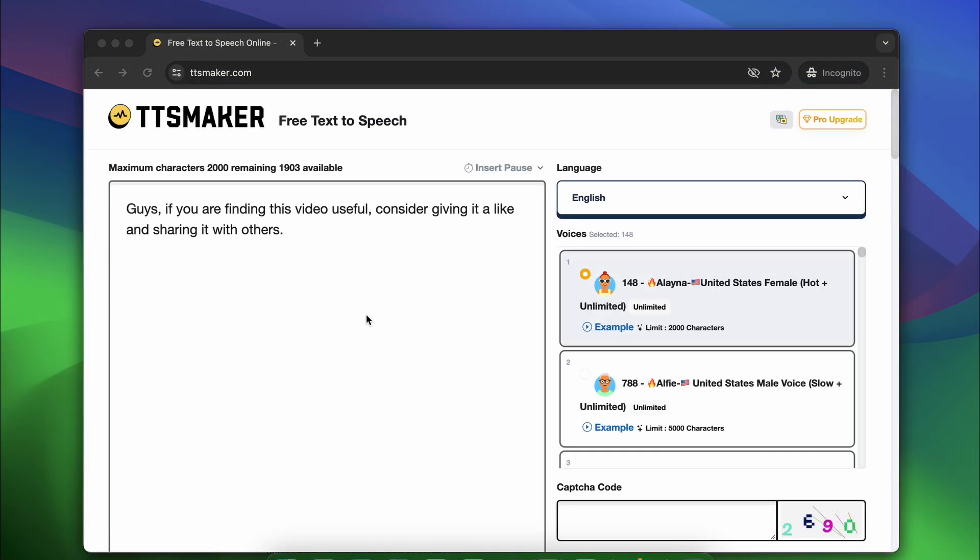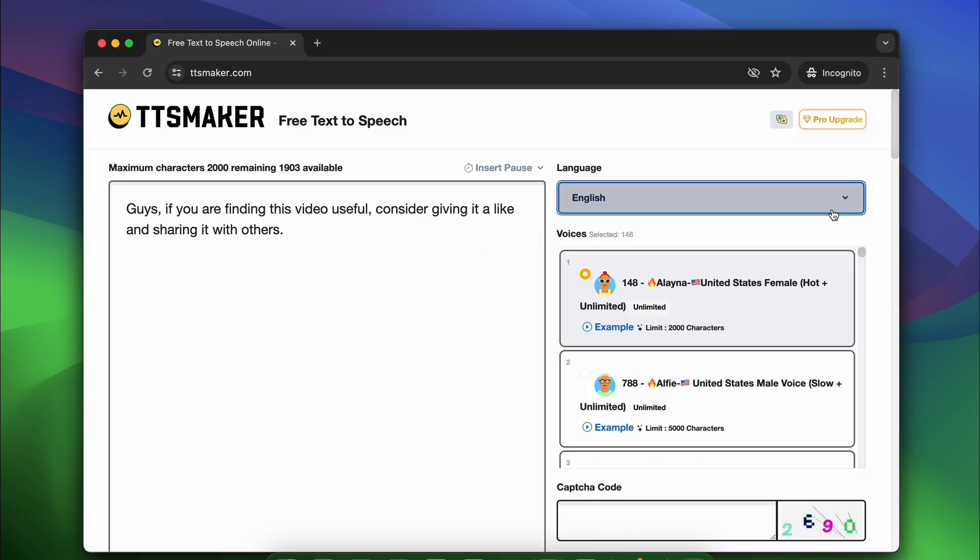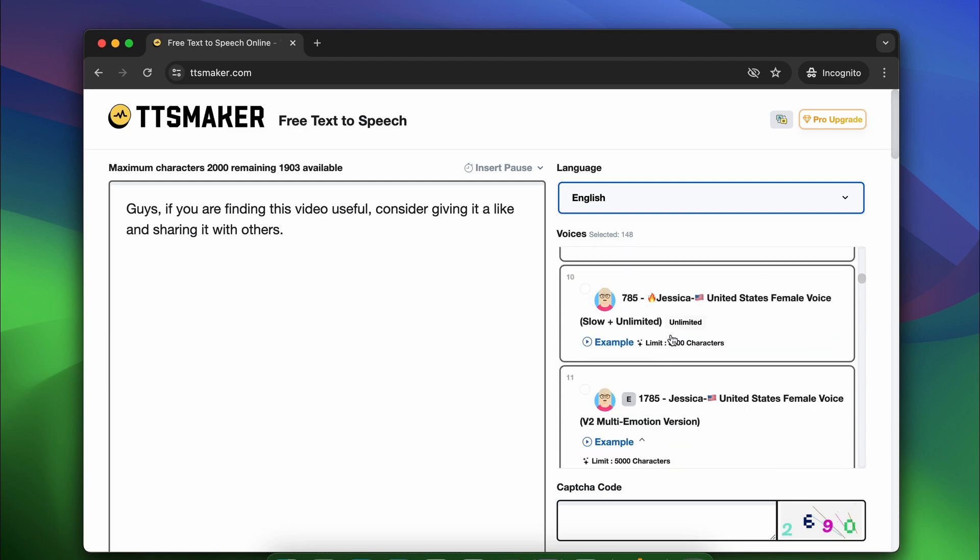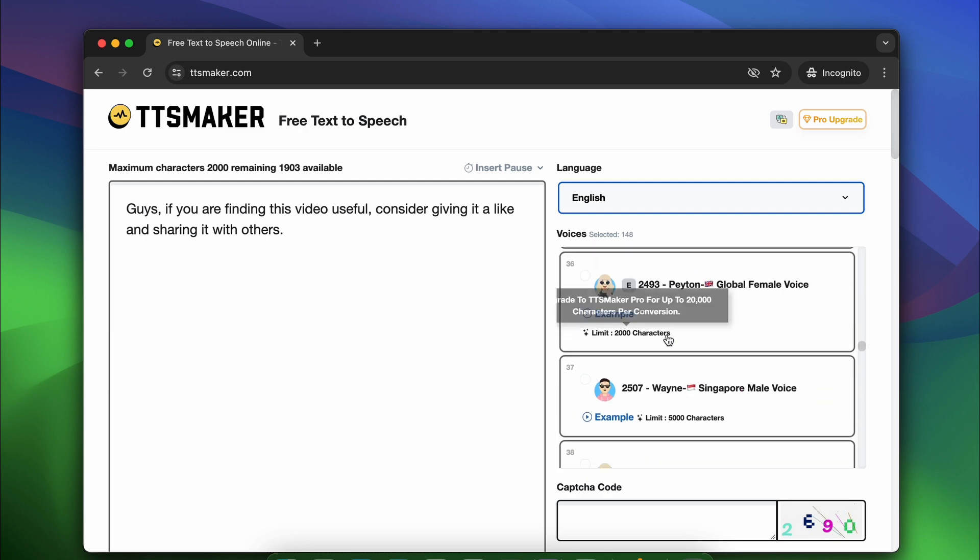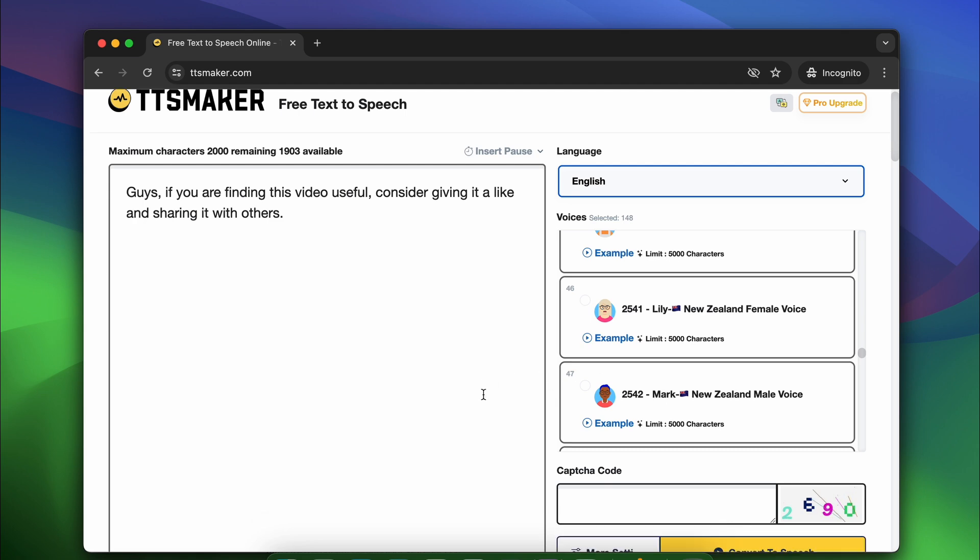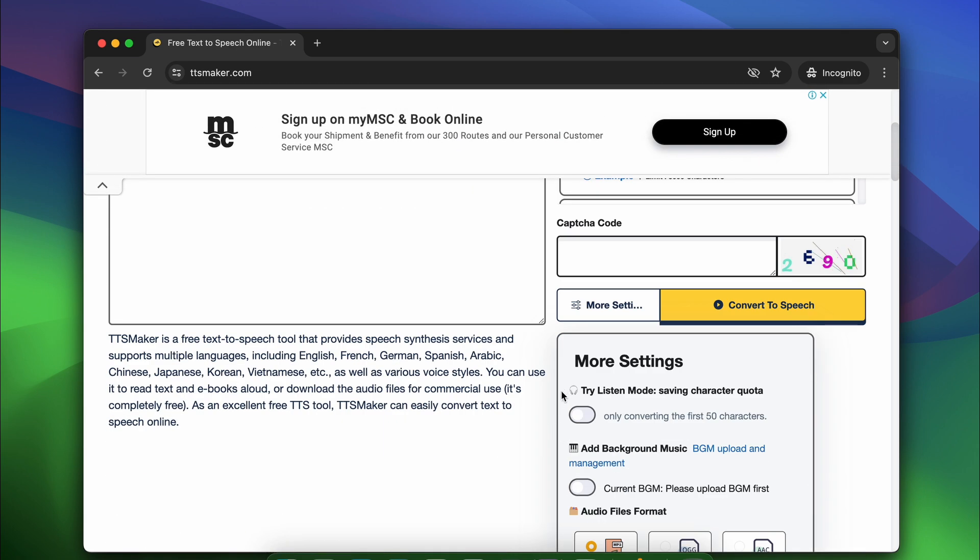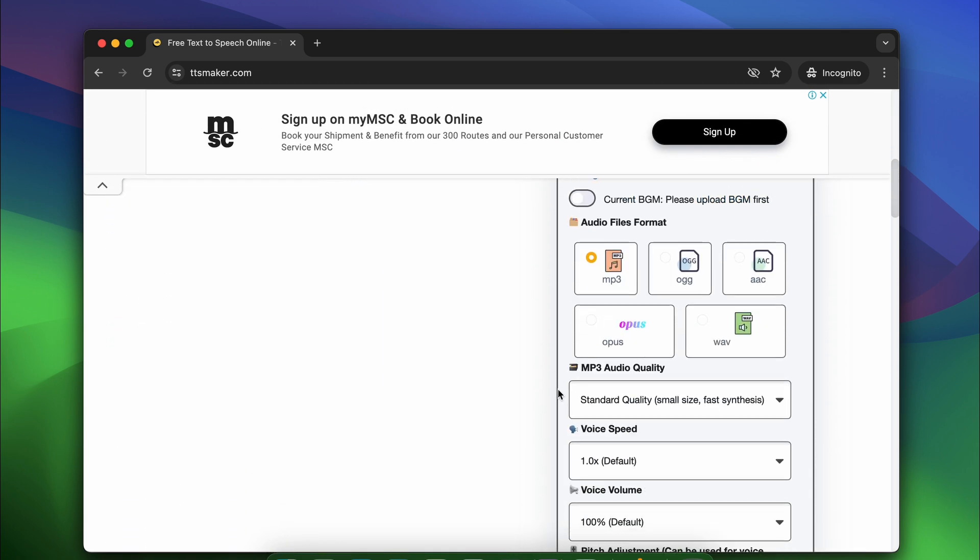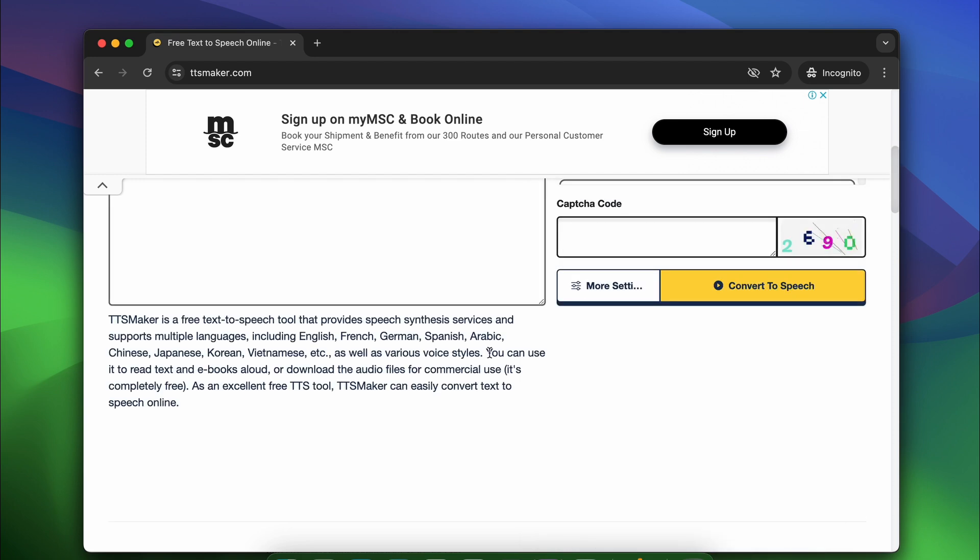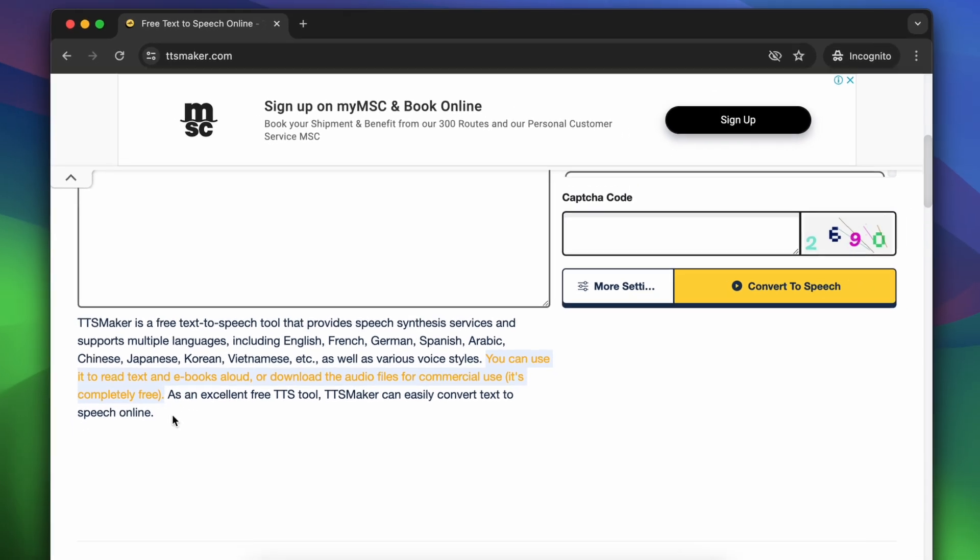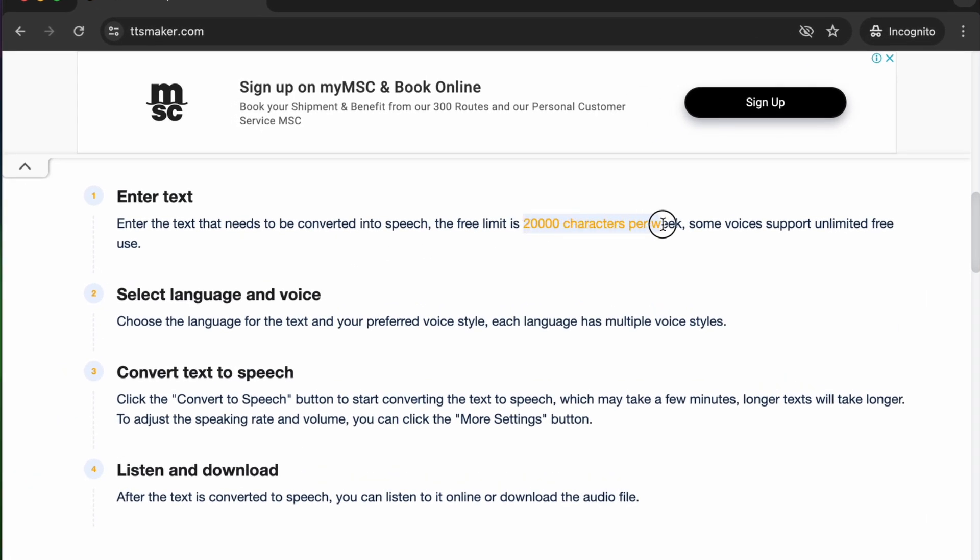Next up is TTS Maker. It's the easiest text-to-speech converter on this list. Plus, if you need extensive language support and various voice styles, you'll love this free online tool. It also offers extra features such as adding pauses, changing the file type, adjusting speed, pitch and many more. But the most amazing feature is that you can download the converted audio files for commercial use. It has a limit of 20,000 characters per week.